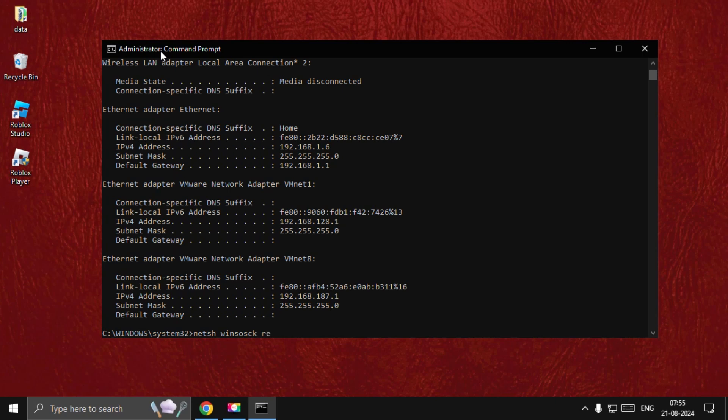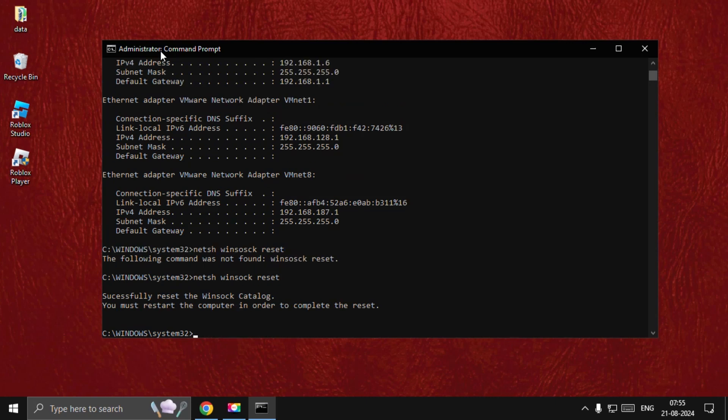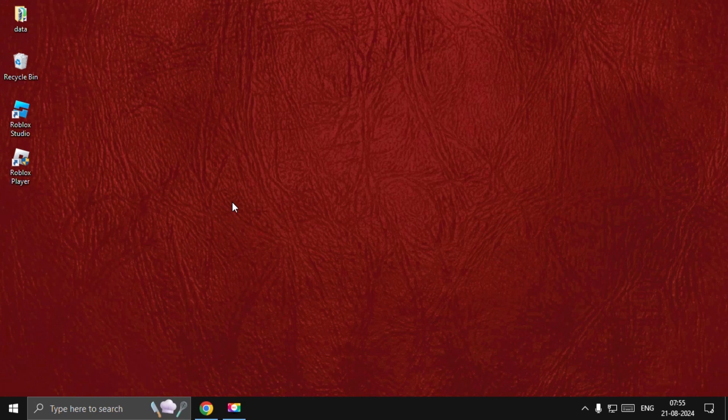Then type netsh winsock reset and hit Enter. Then type exit to close the command prompt and restart the system. Your problem will be fixed for sure.